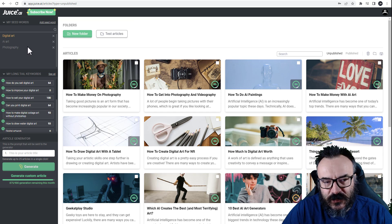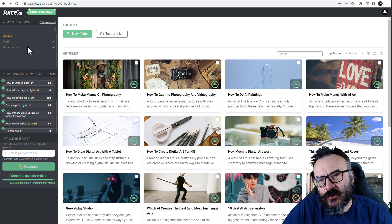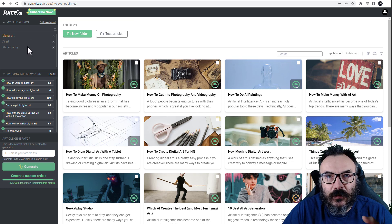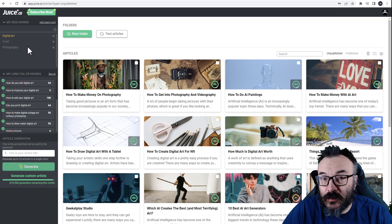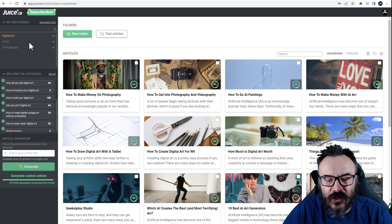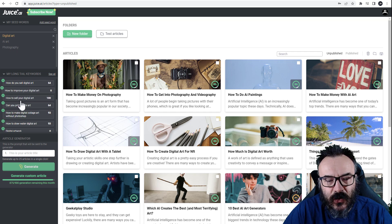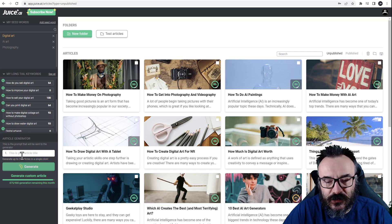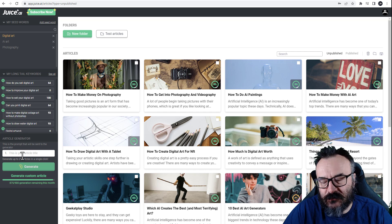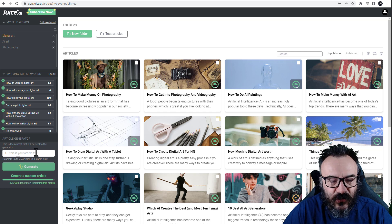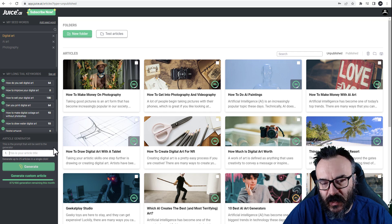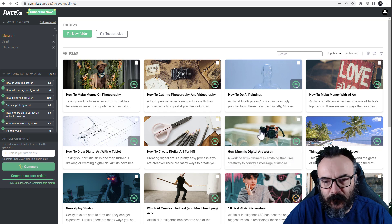Right here you have your seed words. Seed words are supposed to be what you want to write about - food, digital art, photography - that's what I put in. This will create long-tail keywords which I can use to generate my articles. It's straightforward, and you can also type in your own subjects.